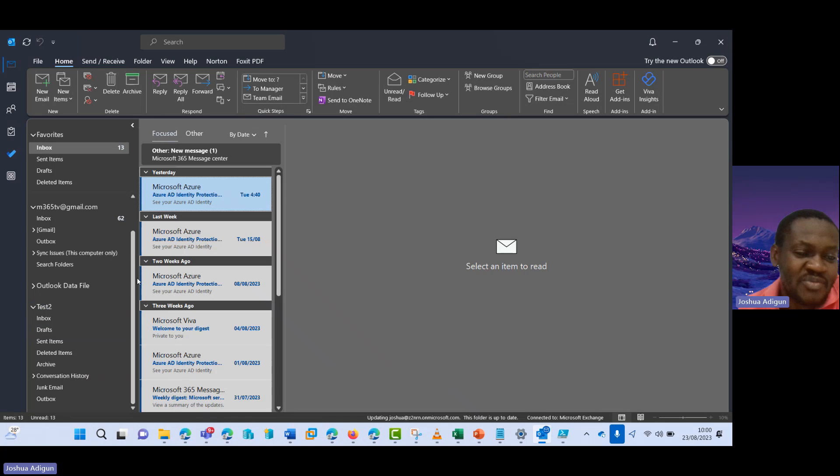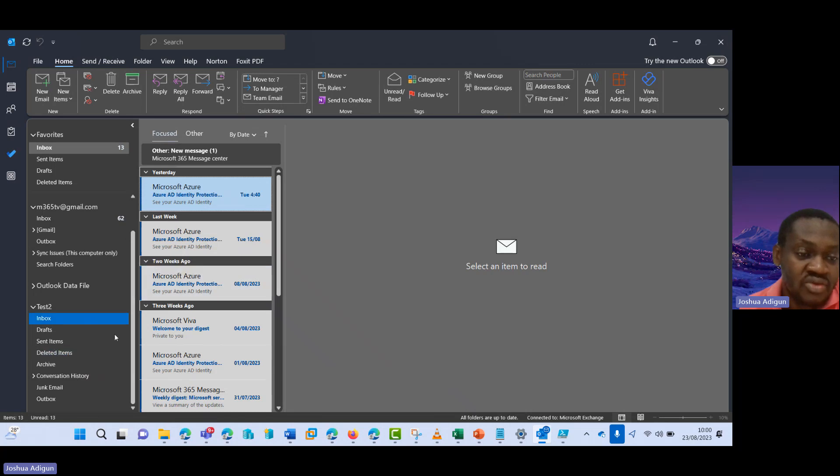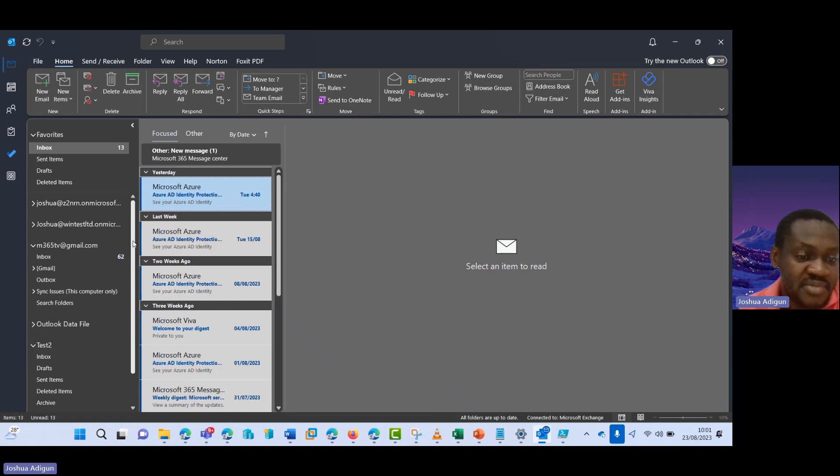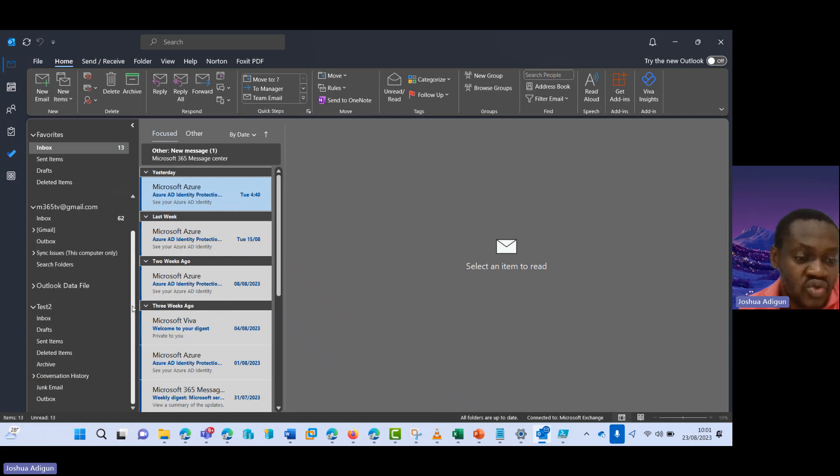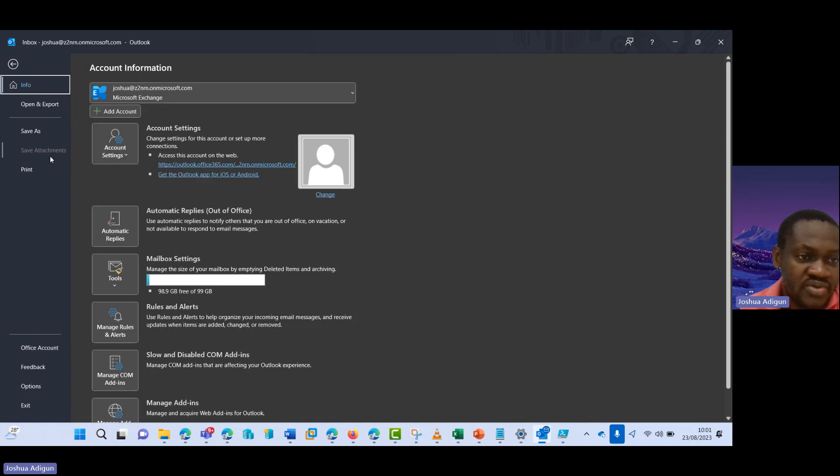And then I can see this. So normally when you add a shared mailbox to Outlook on the web, it should automatically sync down to the desktop client. However, sometimes it doesn't do that. So this is what I'm going to do to ensure that the other ones that have been added shows up here. So I come here to file.